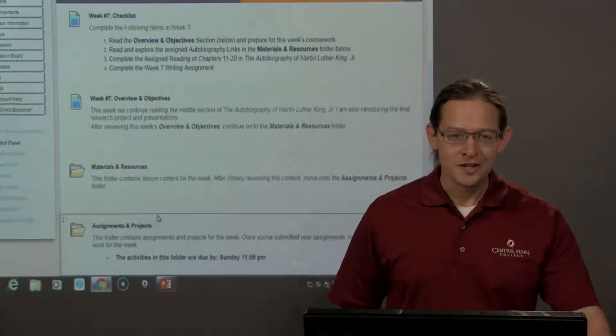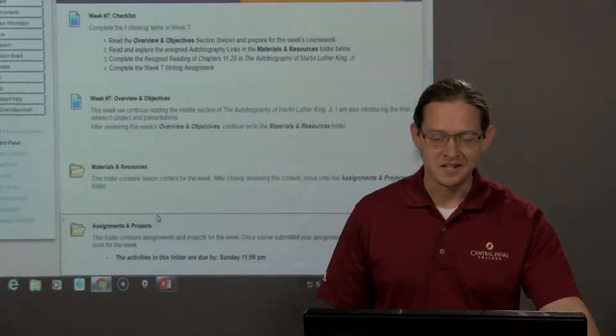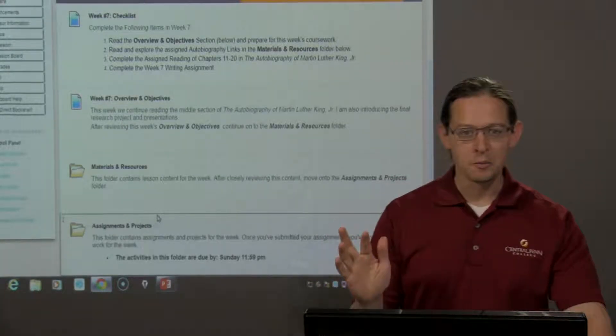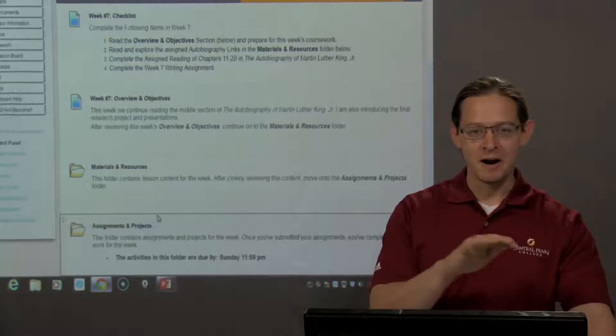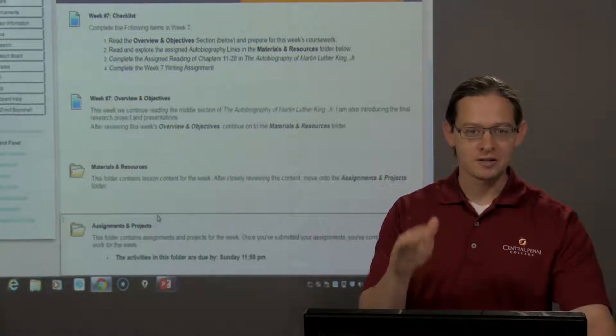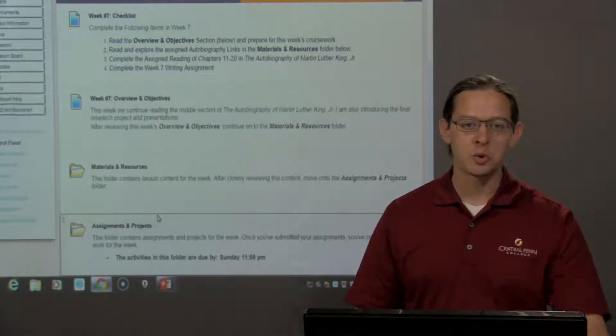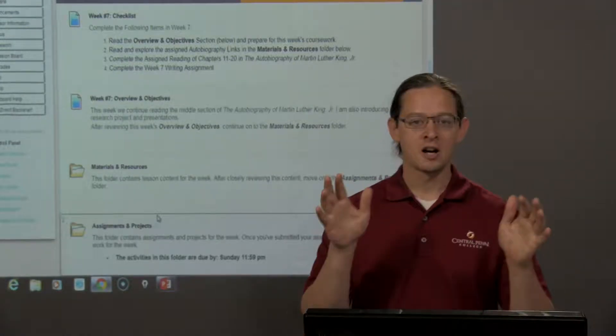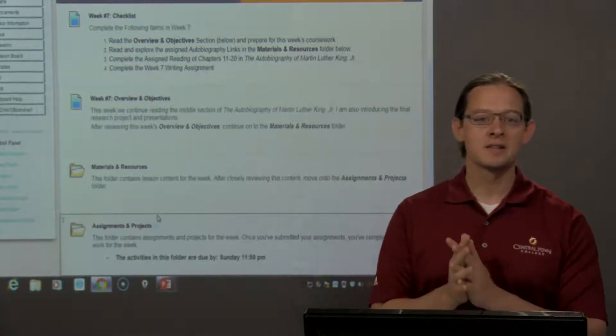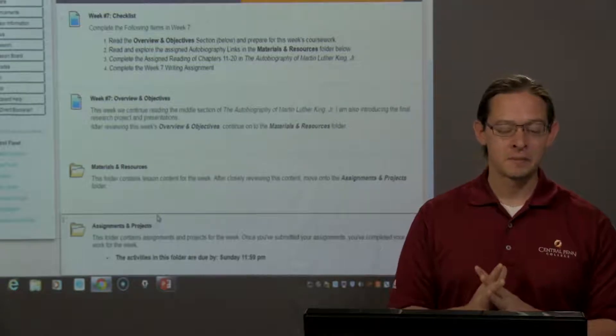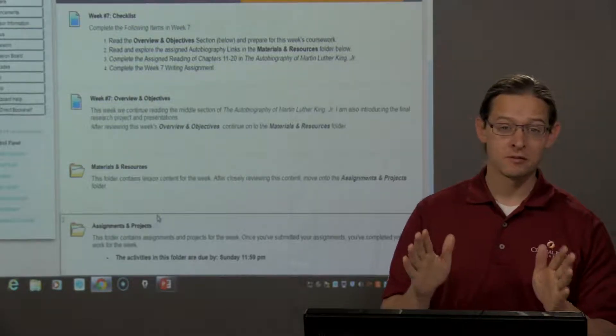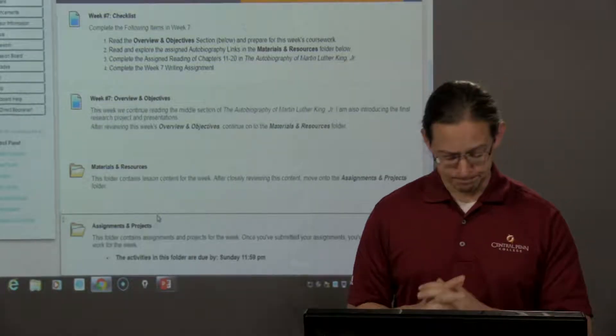All right, research project and presentation. In this video, I'm going to do my best to outline the project, the presentation requirements, talk about deadlines, and give you some tips for success.